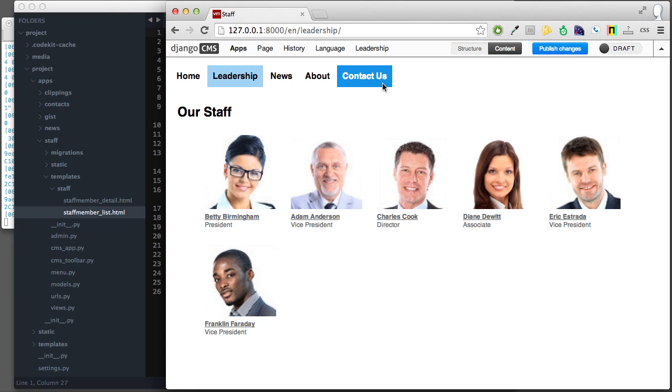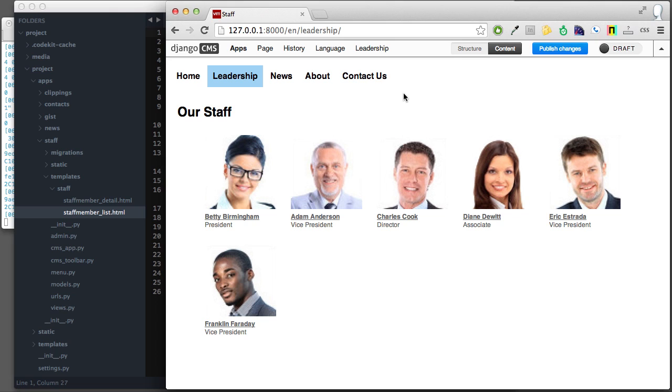For anybody just getting involved with Django CMS from 3.0 onwards, they probably think this is just the way it works. But if you're a veteran user who used anything before 3.0, you were probably, like me, frustrated with the fact that there was no simple way to integrate app hook templates with the CMS. Now there is.